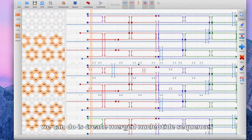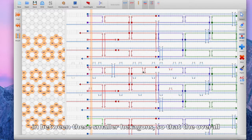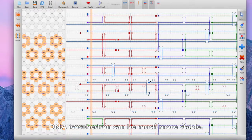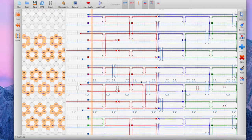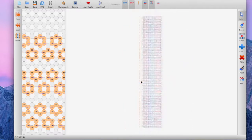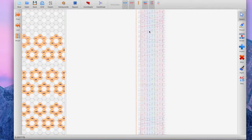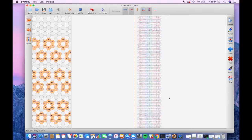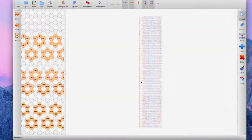We can create merged nucleotide sequences in between the smaller hexagons so that the overall DNA icosahedron is much more stable and the binding affinity is much stronger. Zooming out, we can see in the bigger picture that there are cross nucleotide sequences merging between hexagons. In the end, what we did was merge nucleotide sequences between hexagons in the geometric template to end up creating the DNA icosahedron.